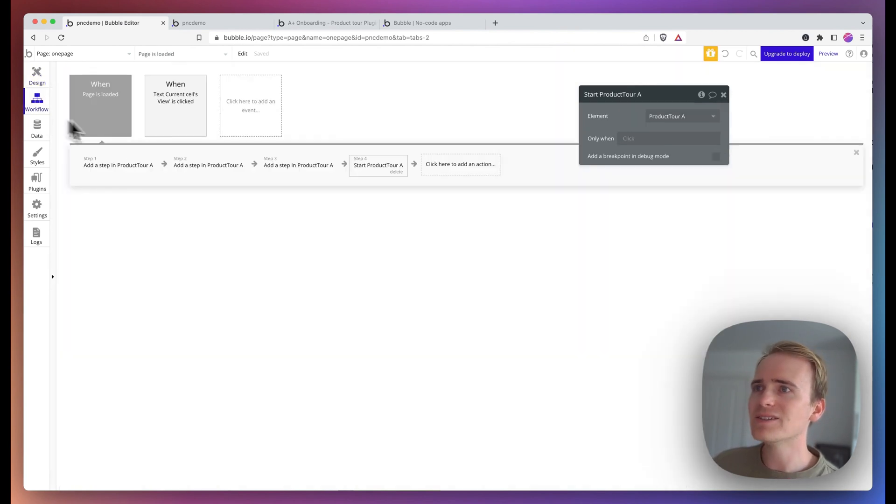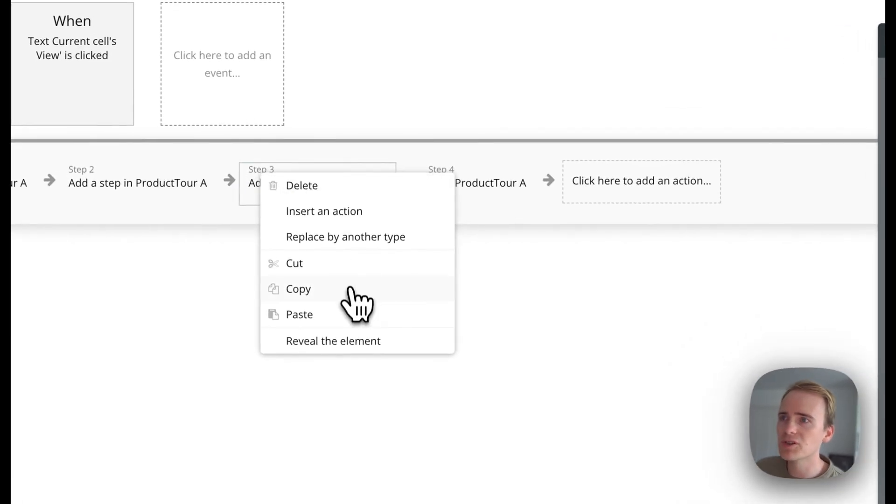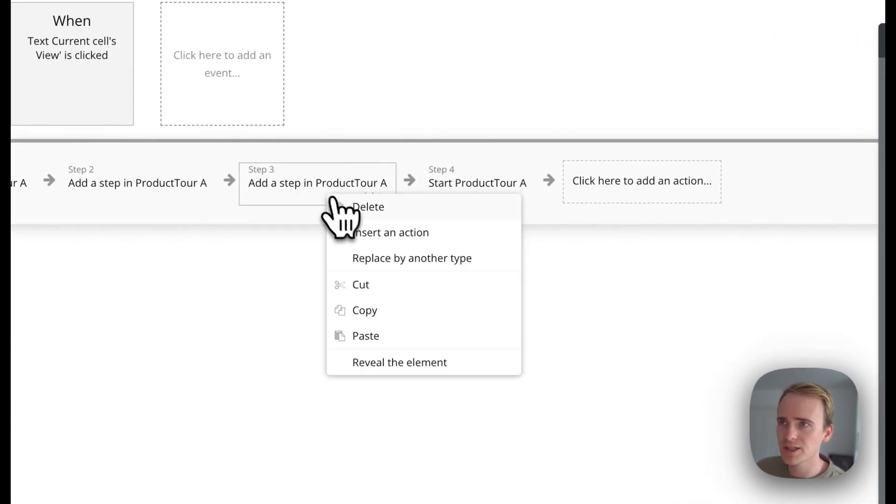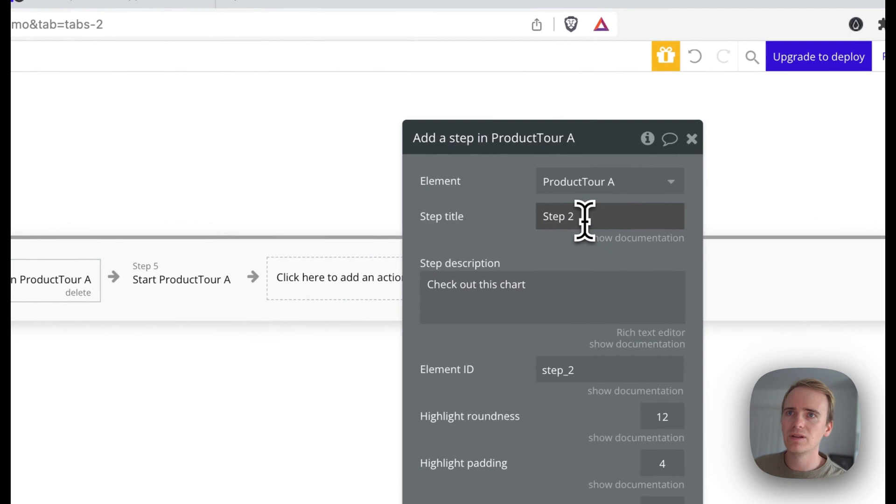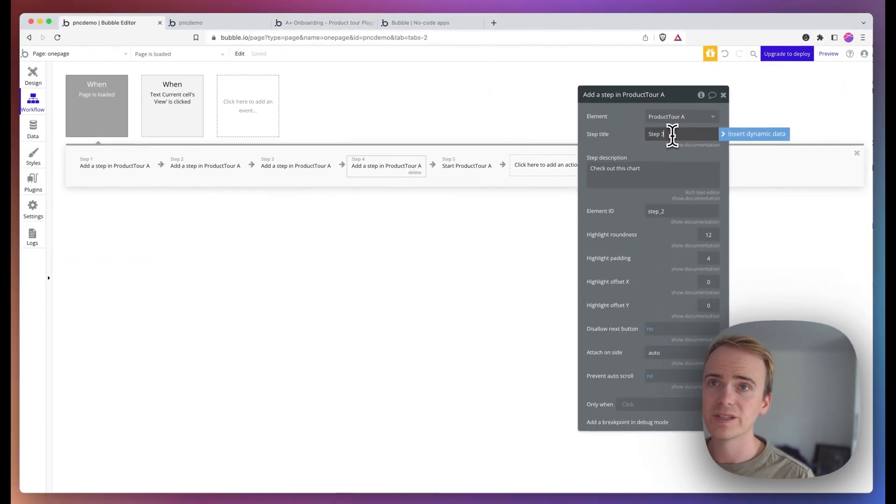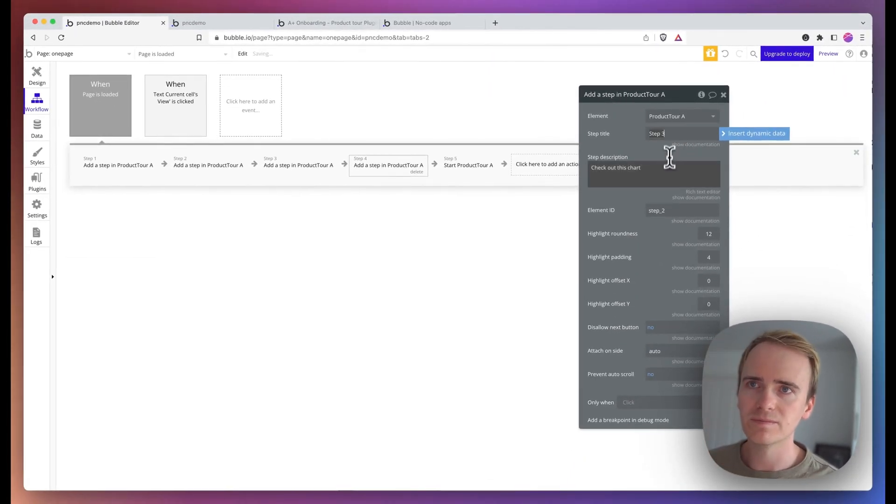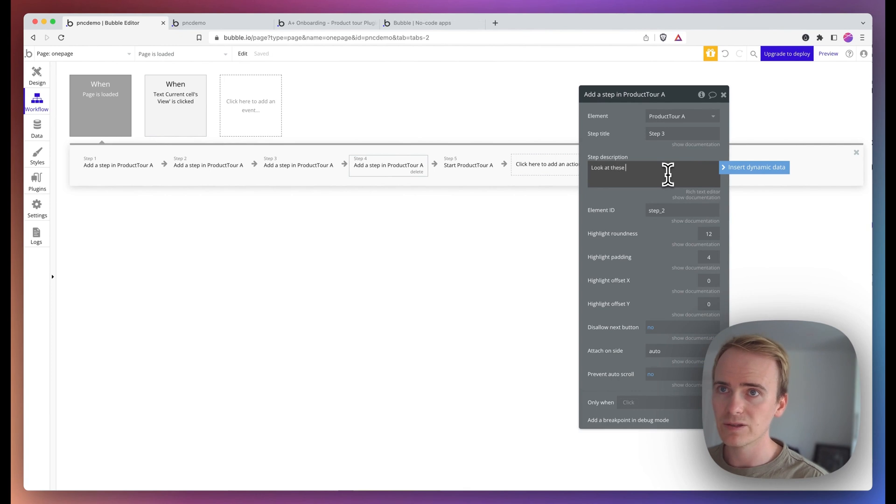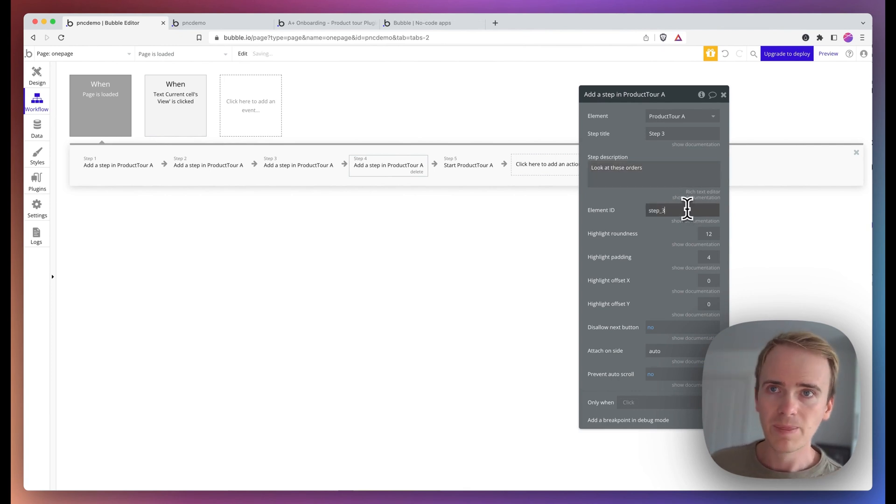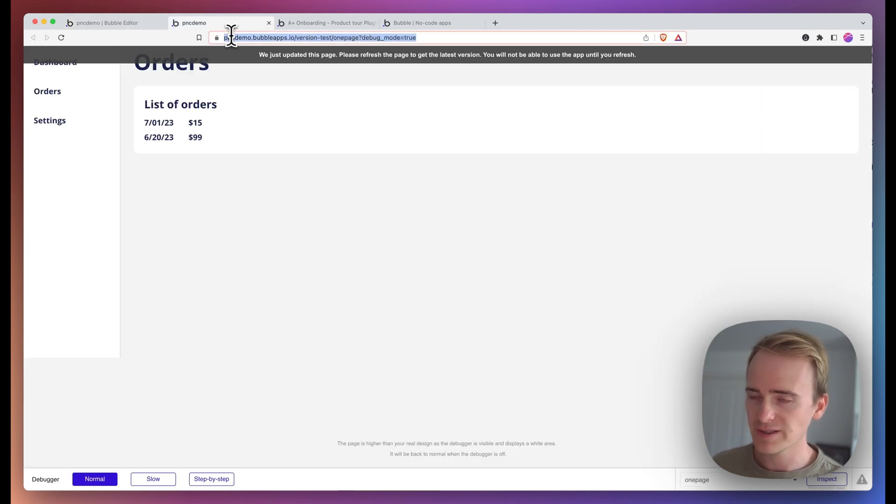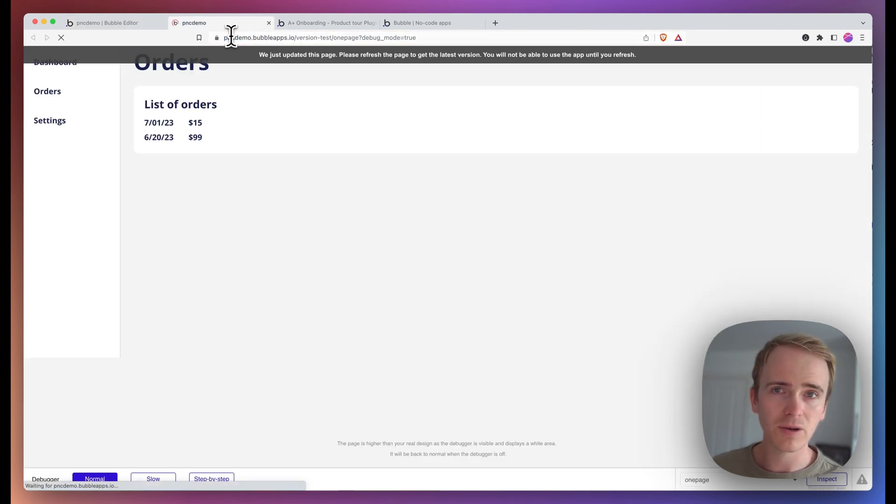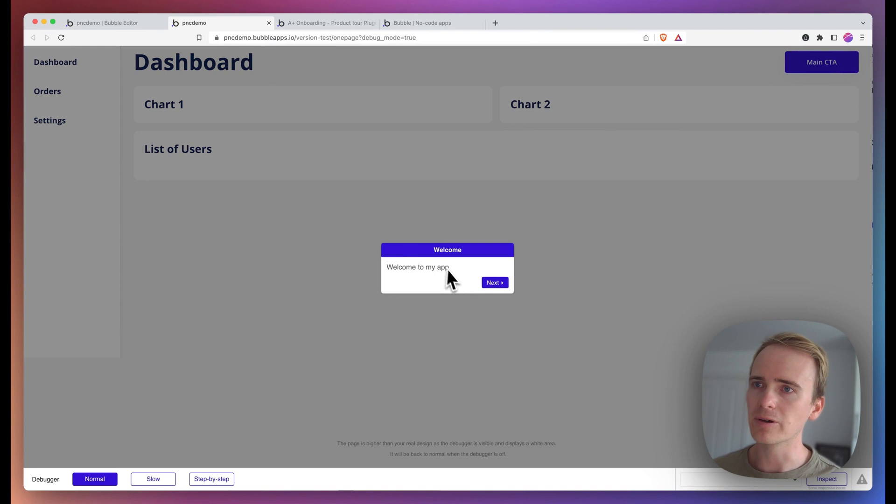Now this isn't going to work, but I'm going to demonstrate what happens and explain why it's happening. So let's make this step three. Look at these orders and then have that as three. Like I say, this is not going to work, but I'm going to explain what's going on.